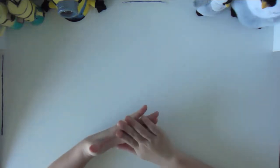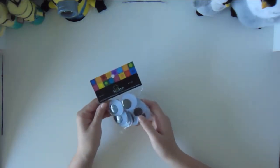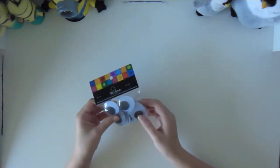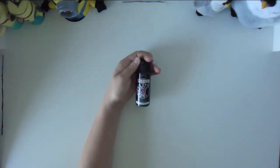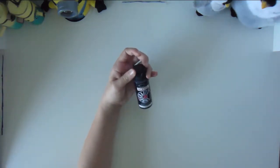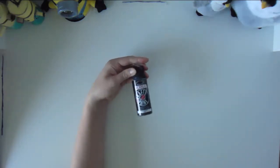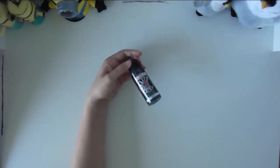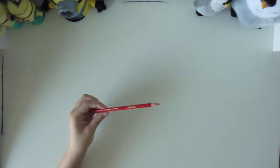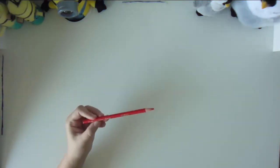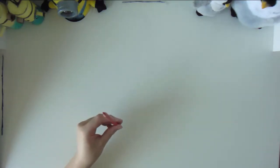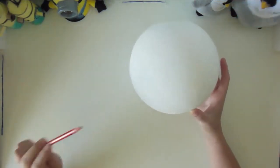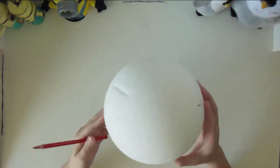To do this you will need a styrofoam ball, googly eyes which you can find at Michael's or Hobby Lobby, black paint which you can also find at Hobby Lobby. I got mine at Hobby Lobby but you can find it at Michael's as well. A paintbrush. Then you'll need a kind of long stick like this one, just a pencil is fine.